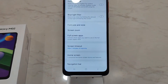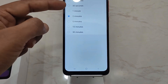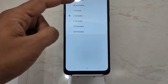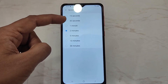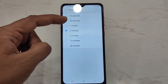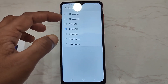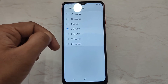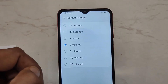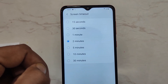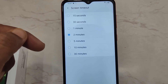By default, all mobile phones come with 30 seconds of screen timeout. You can change it to two minutes or one minute, whichever you require. That was pretty easy and simple — thanks for watching!